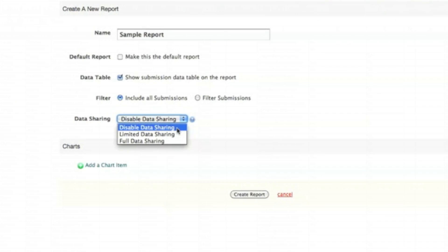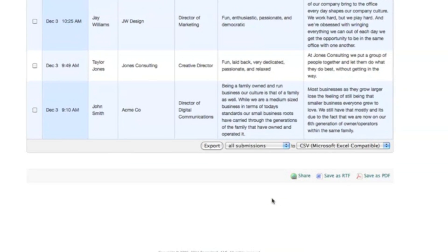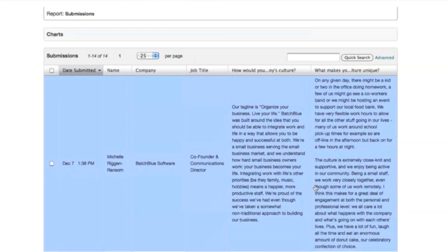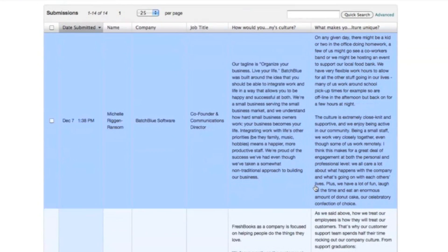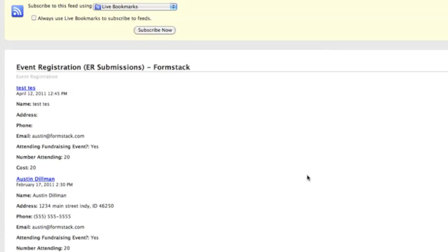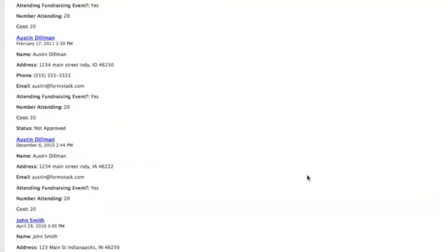You can also enable data sharing to give access to the information via a URL. Data sharing allows all the data for that report to be viewed, searched, and exported. You can even generate an RSS feed for the report.